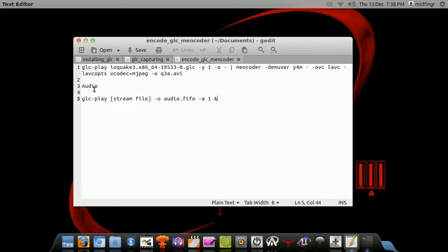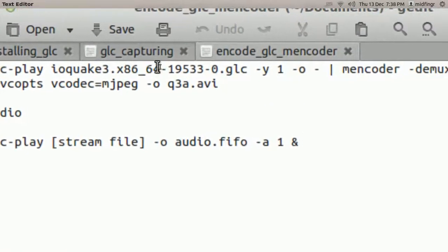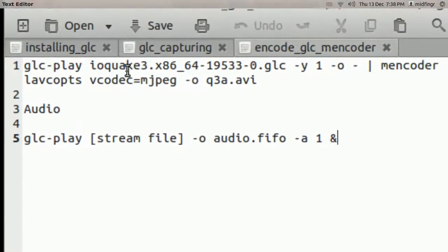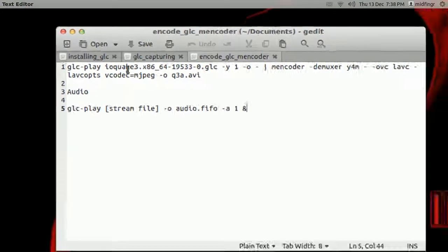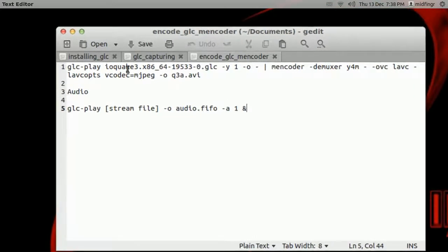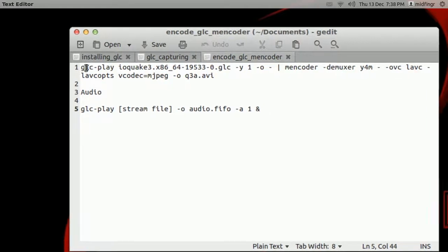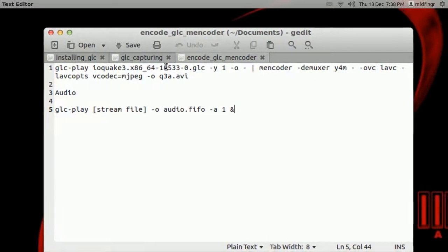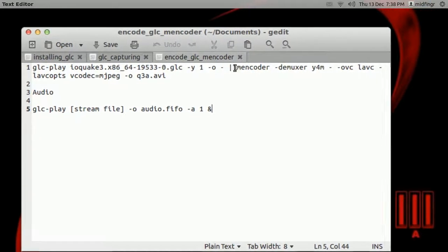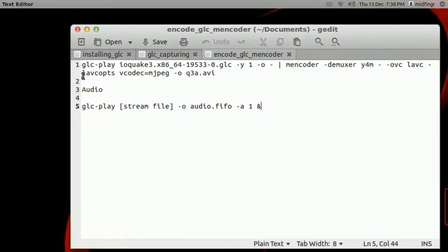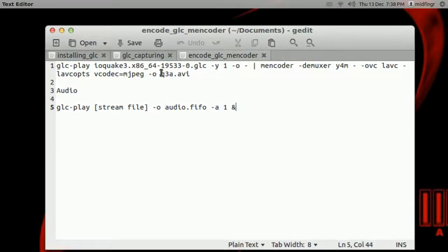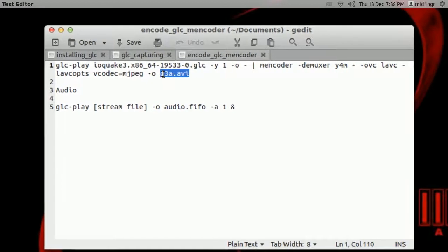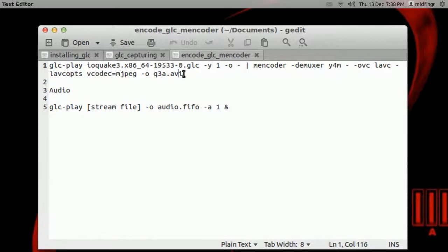And you can use GLC play. Actually, if you just use this first part, GLC play and the name of that file, it will play back. Sometimes it won't play back very well, and you probably won't hear any sound either. So basically, to encode this into a workable size and file, is GLC play, name of the recorded file .GLC, and these switches here, using Mencoder, and the Vcodec, VideoCodec. And the output is to whatever you want to call it .avi.